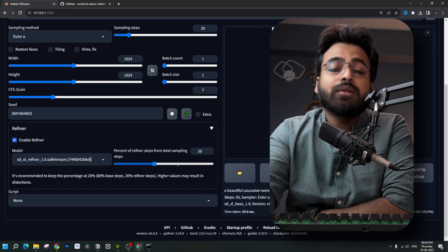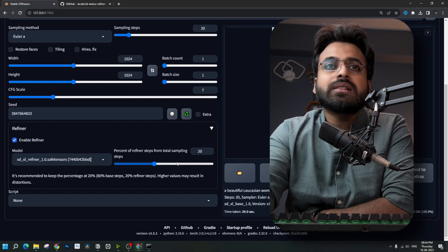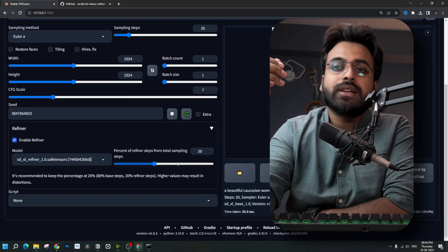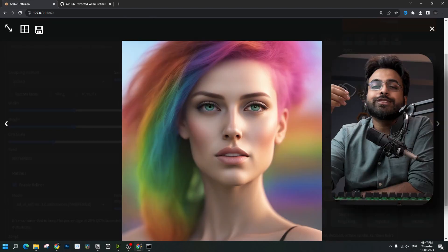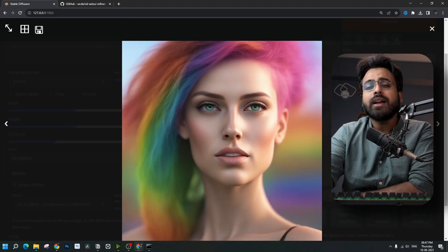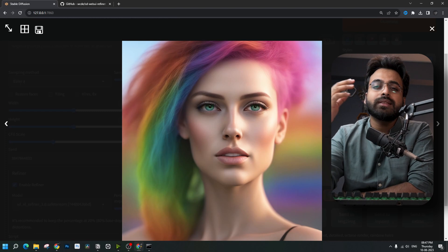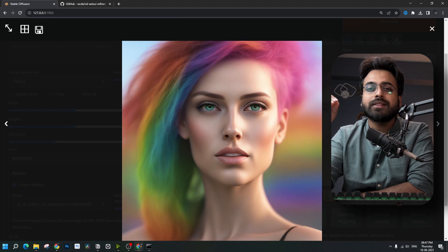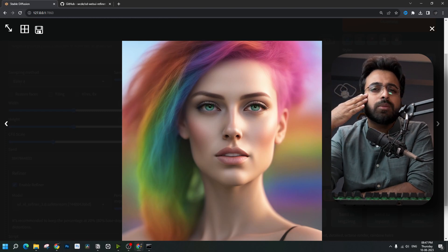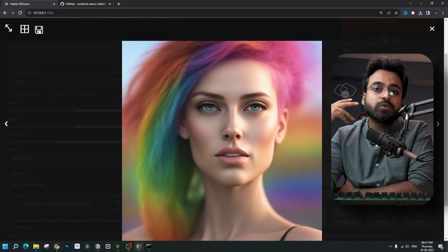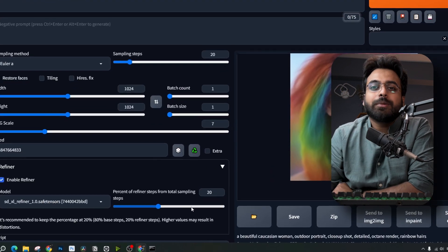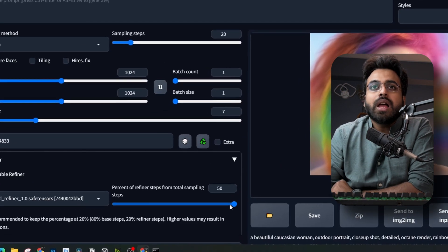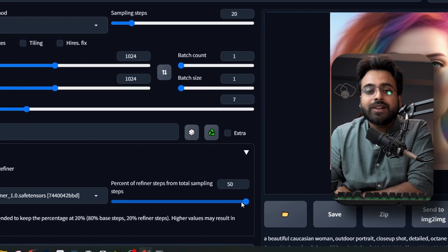Starting with 20% and increasing from there, it has already gotten much better and much more detailed. It is almost like a real photo shot with a very high aperture lens where the blur starts just from behind the eyes and smooths out the image.